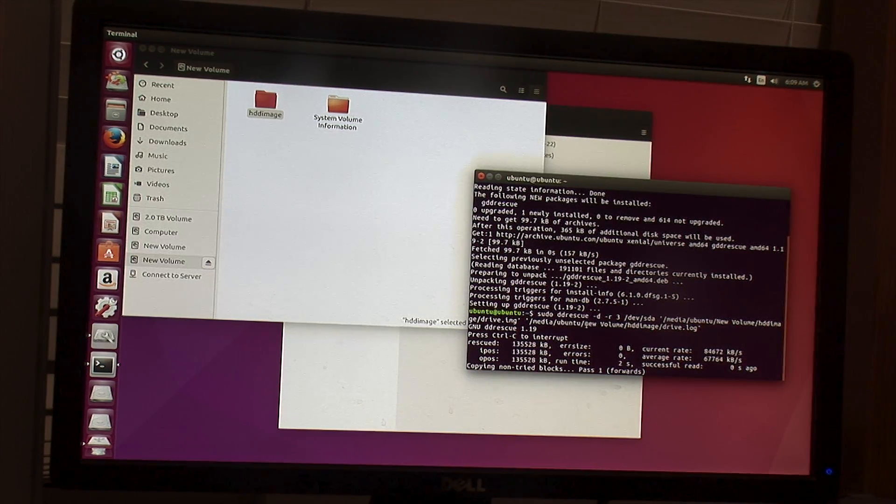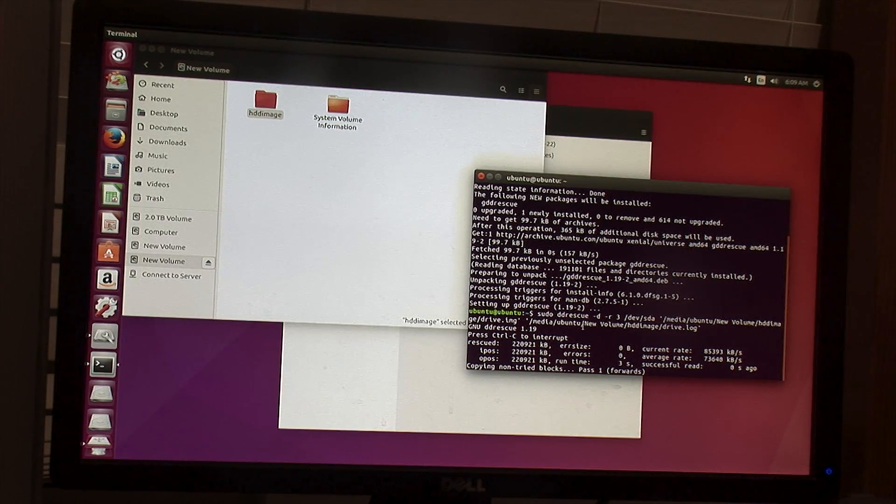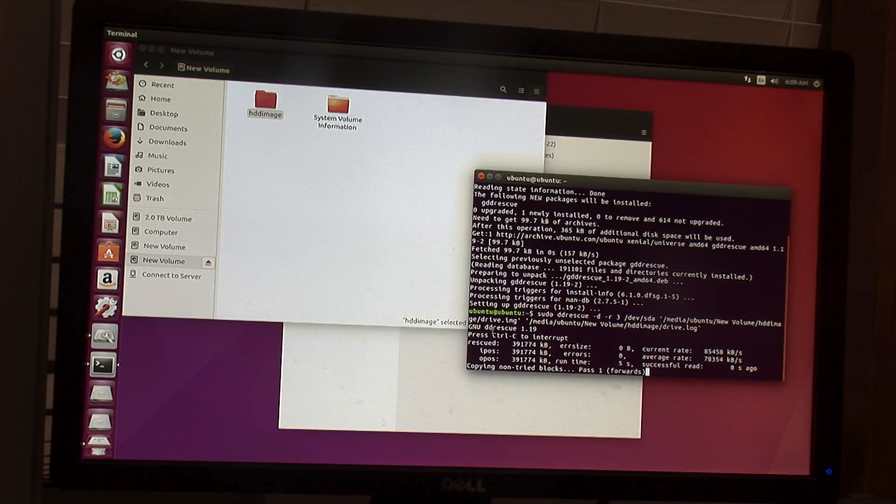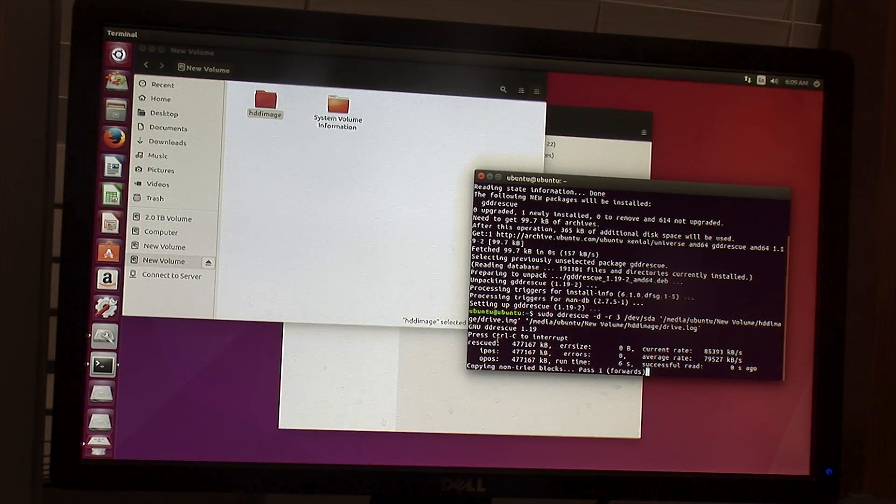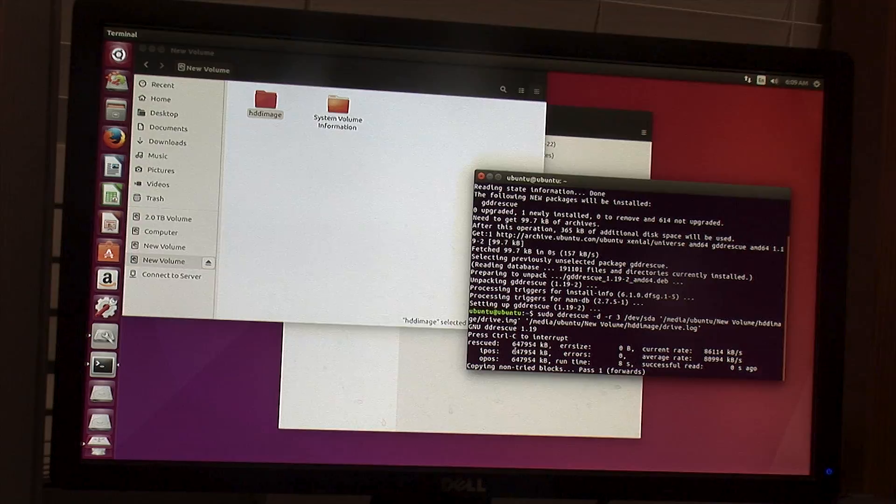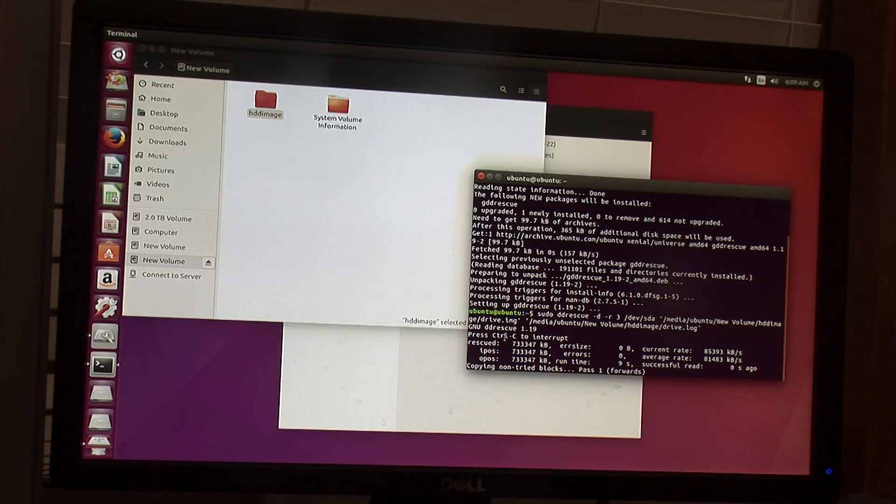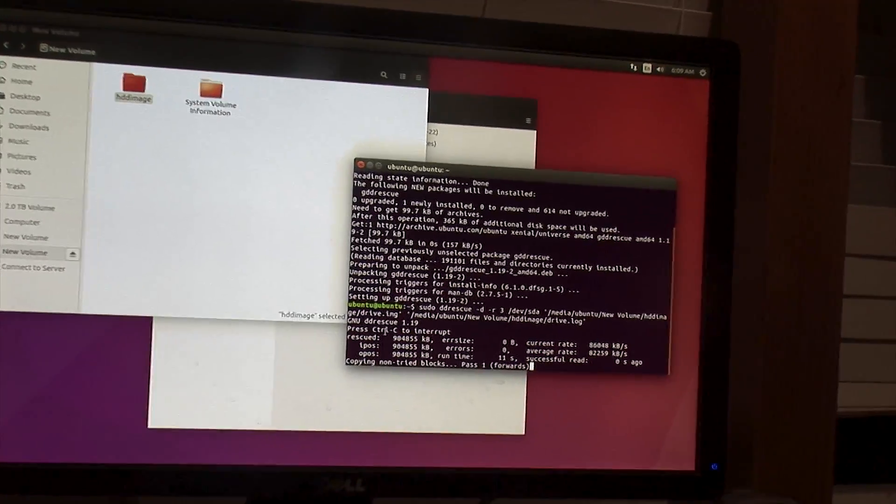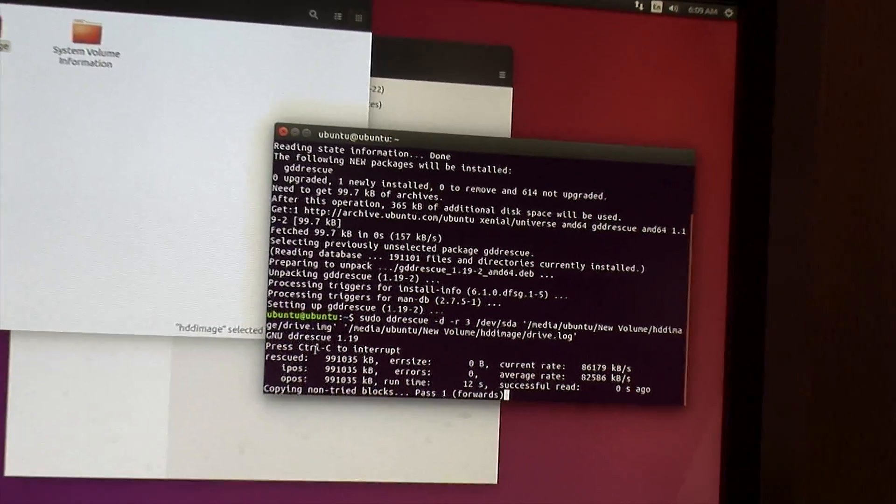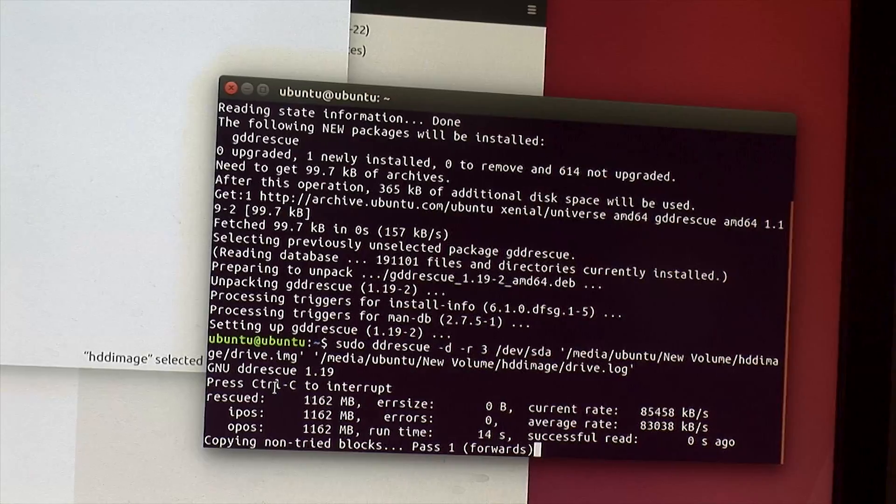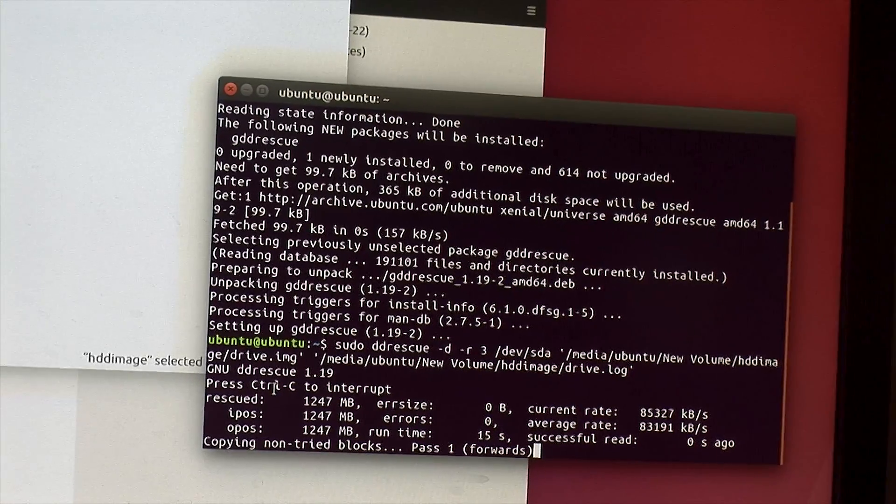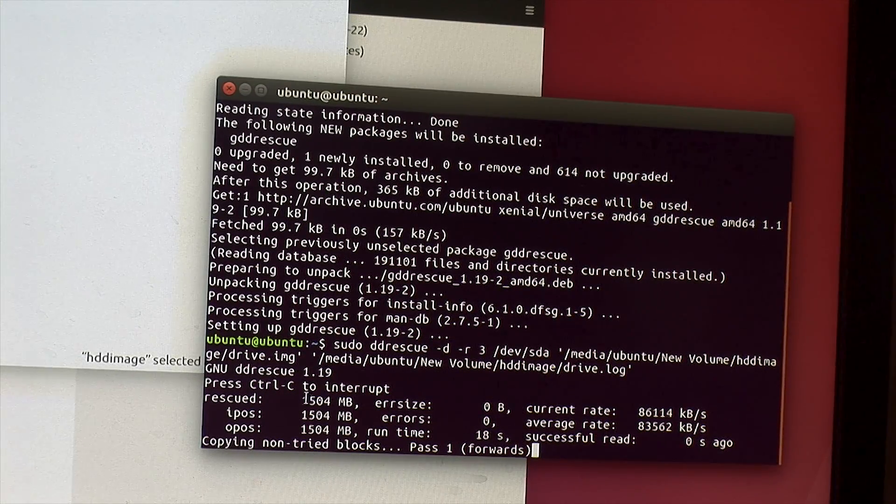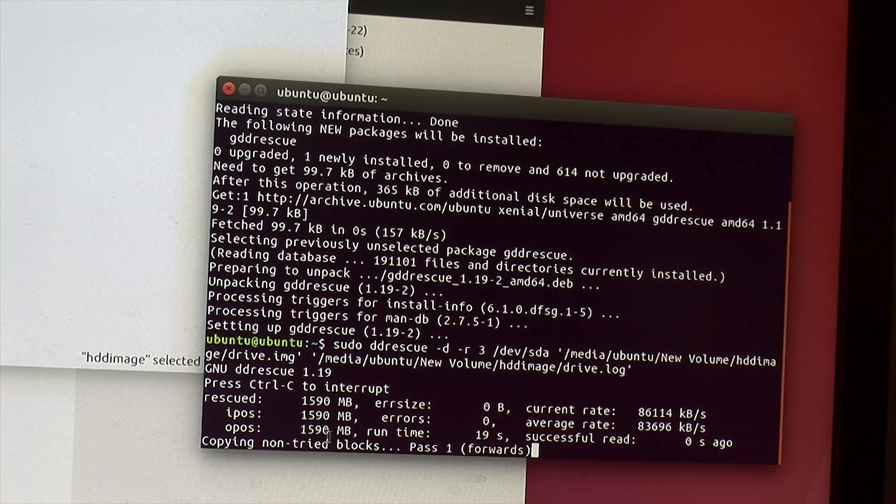And it's going to start going. And you can see the information here. It basically tells you what it's currently doing. Right here you can see it'll show you how much data it's currently pulled off. So it's about 1.4 gigs right now. It's going pretty fast.